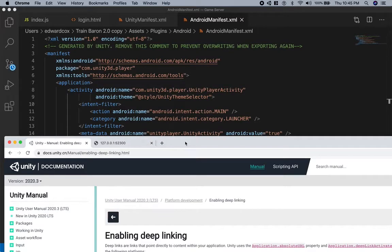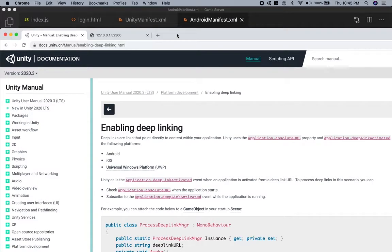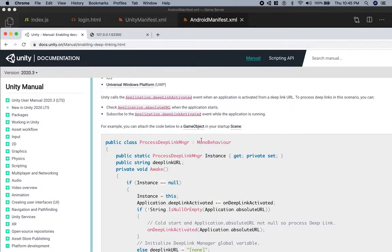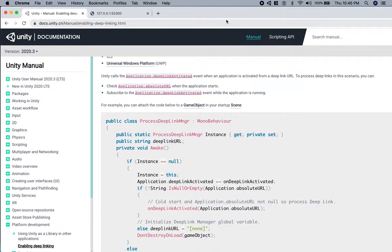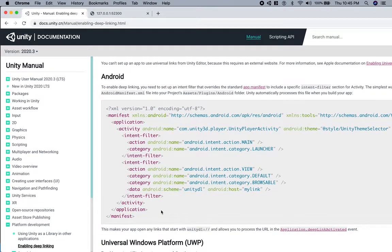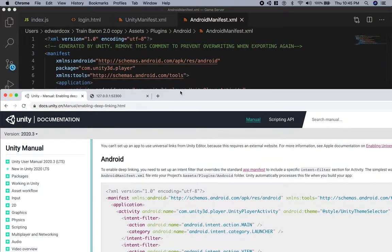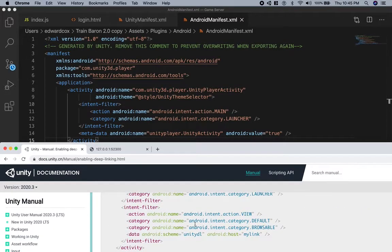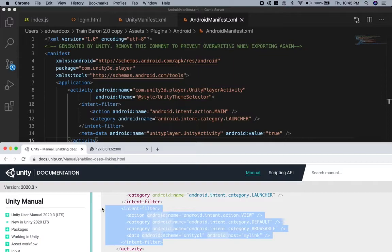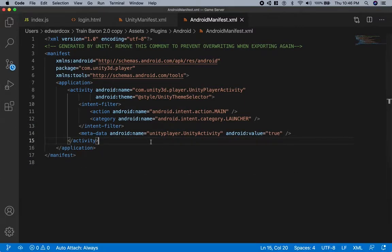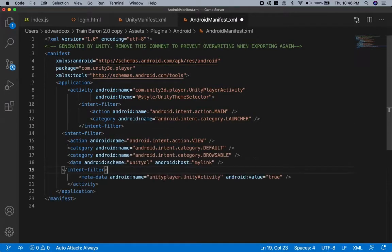To find what you need to modify, go to this link from the Unity documentation. They don't provide very specific steps, which is why I'm making this video, but they do provide the code — what you should add to the Android manifest. Basically, we're going to add the stuff that's not already in the manifest, and that would be this intent filter right here. We're going to add that right below the first intent filter, making sure it's properly formatted.